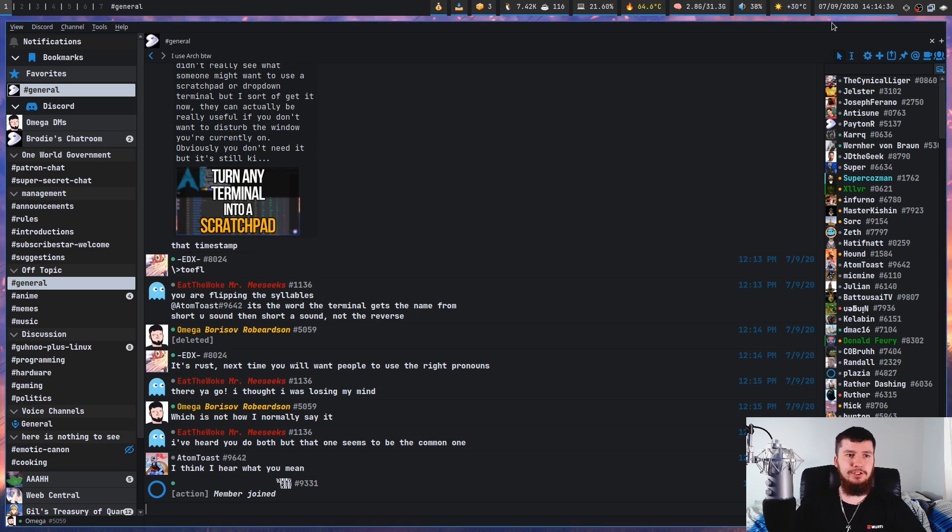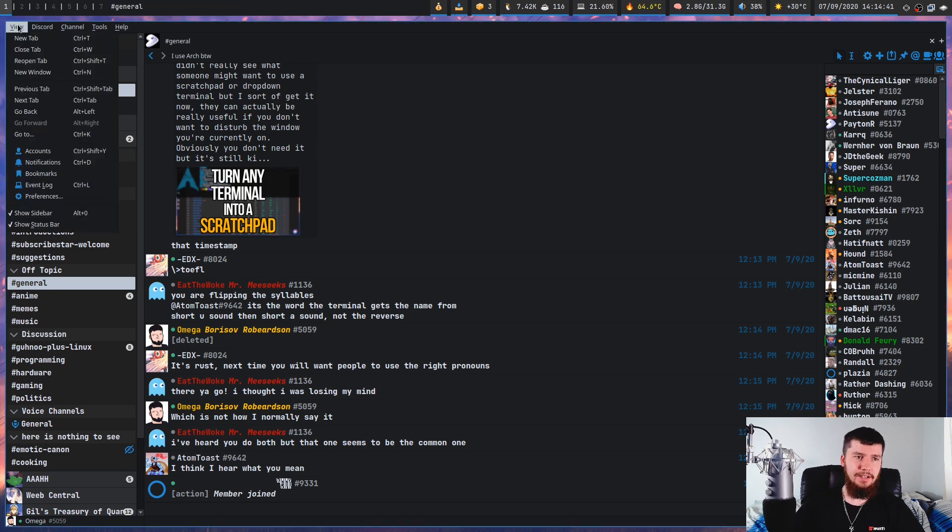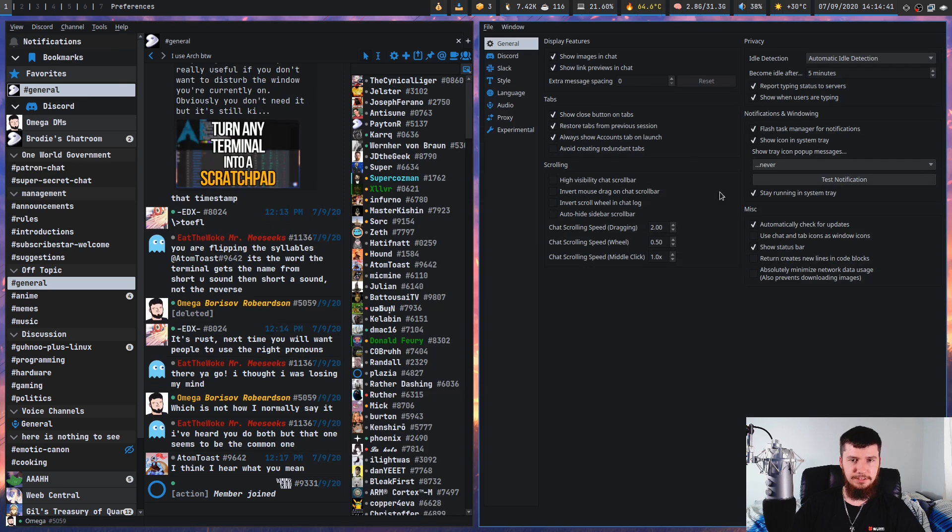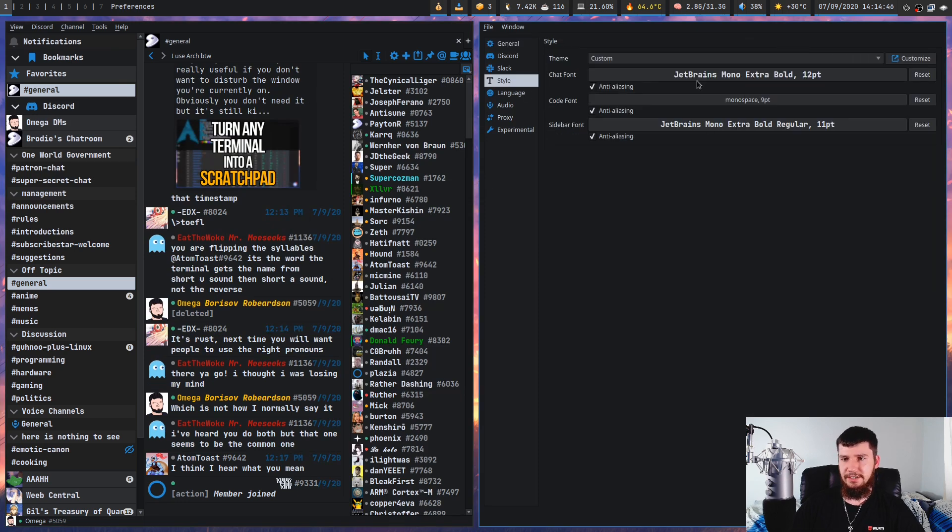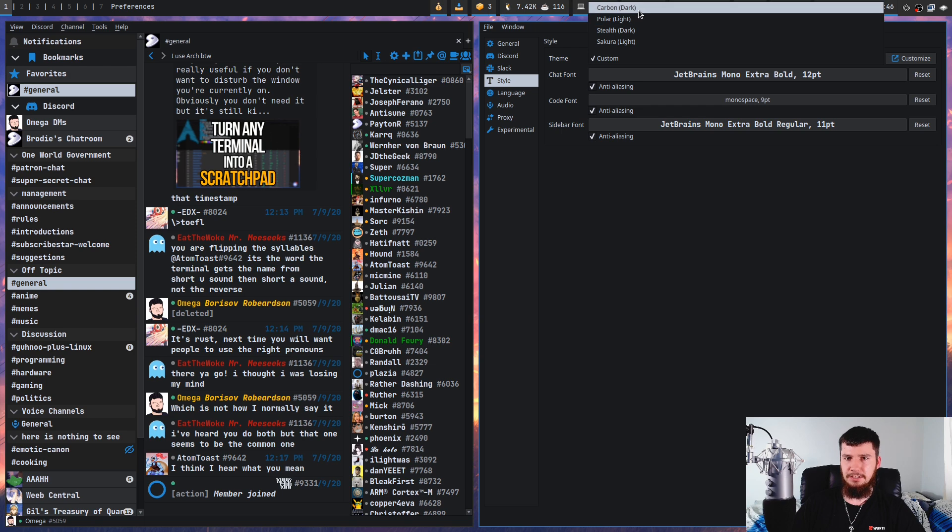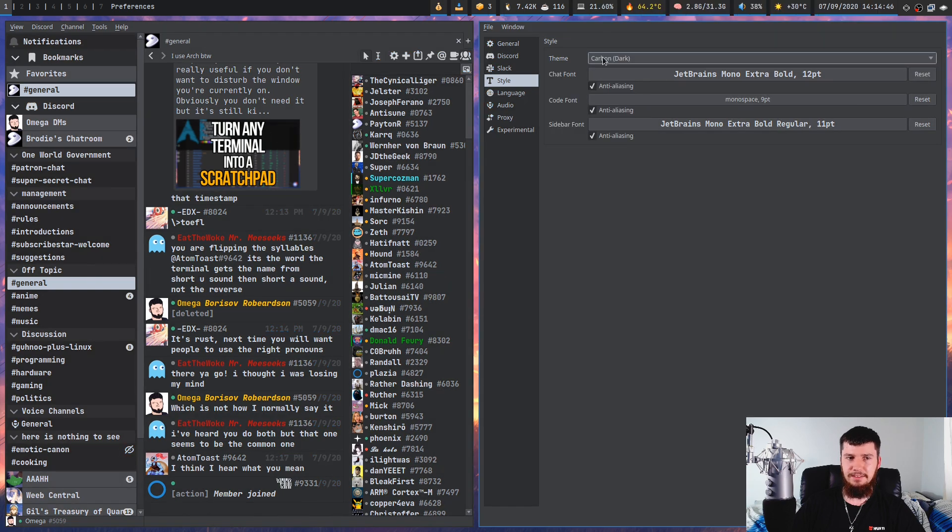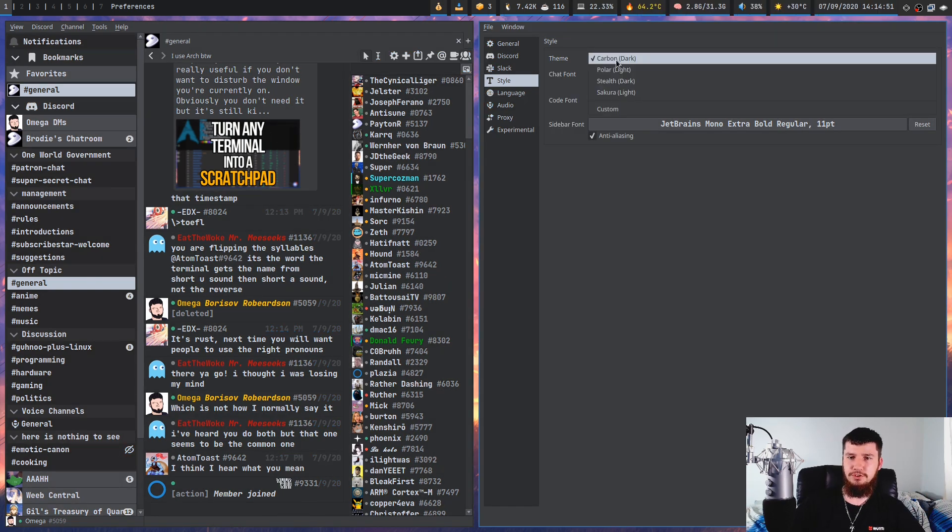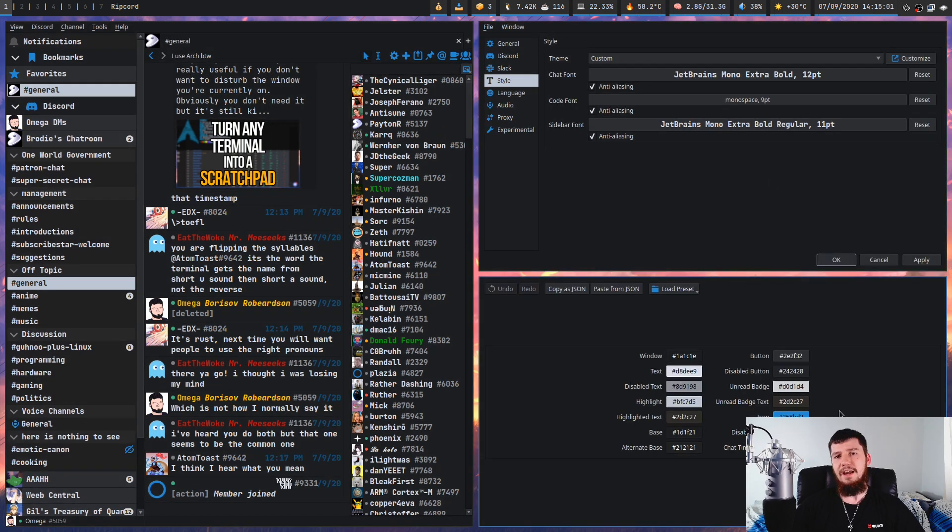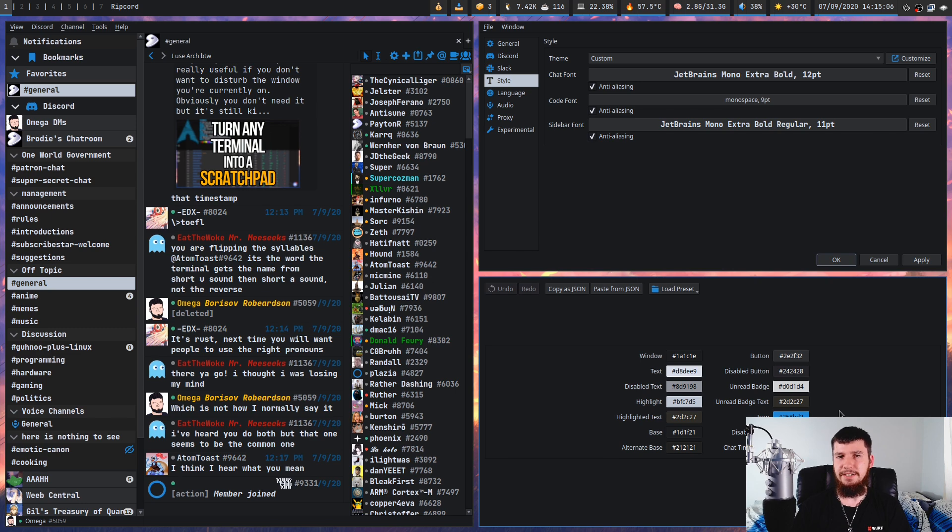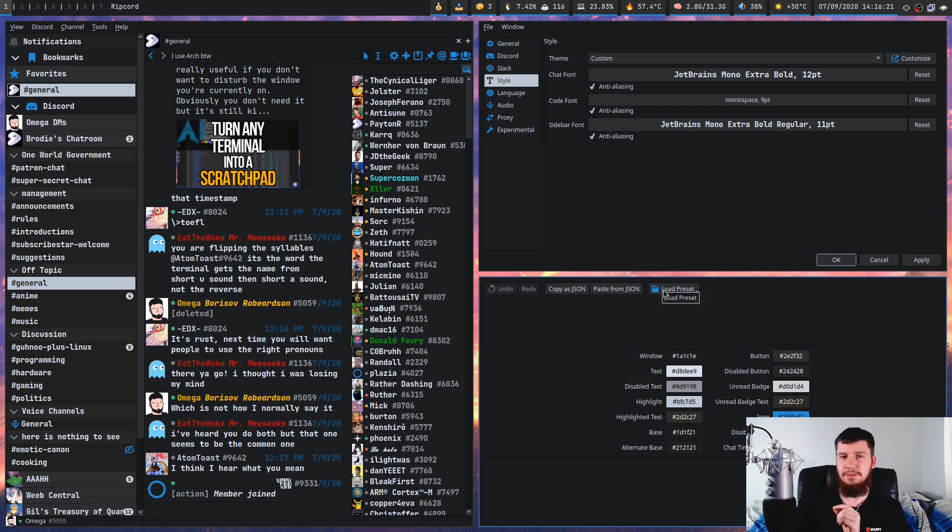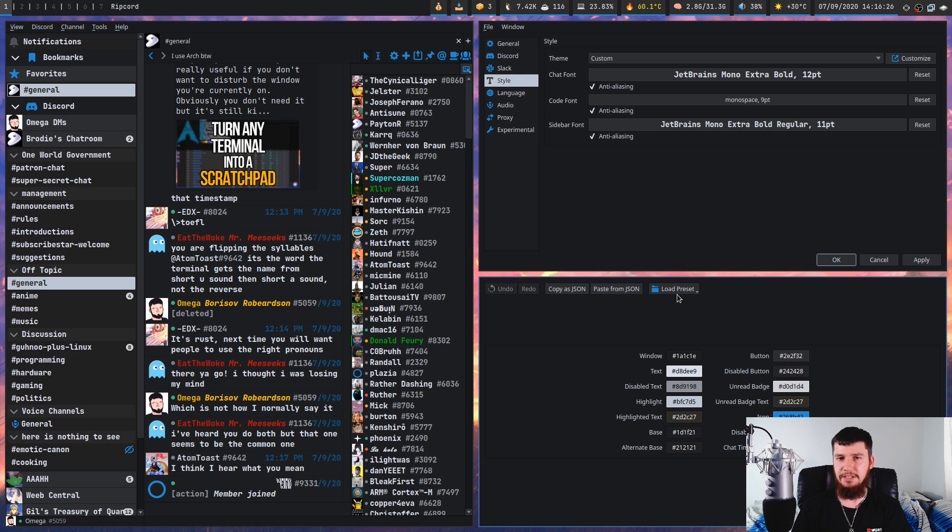And like any good third party discord client, it has the ability to theme it. So if we go into our preferences, into the style, we can set our fonts here. And by default, the theme is going to look something like this. I feel like that's too bright. So I prefer it to be under my custom theme. And that will give you basically a bunch of different colors you can set. It's not the most granular way to set the color scheme, but it is grouped together nicely. So you can make something that looks pretty good. And you can also save and load color schemes with these buttons here. So if someone makes a color scheme that you really like, you can load that into your client.